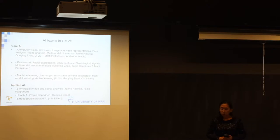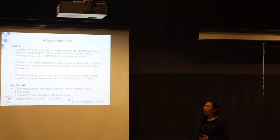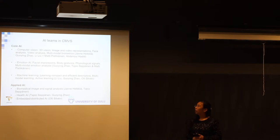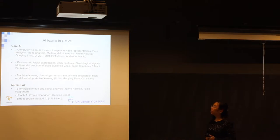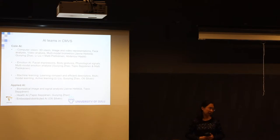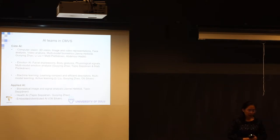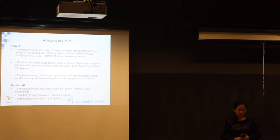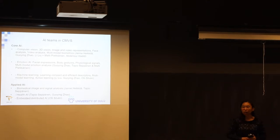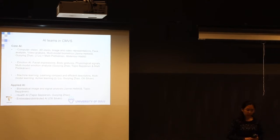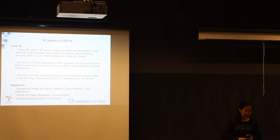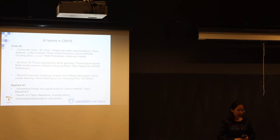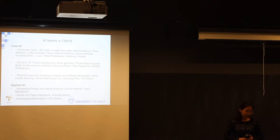We have been working on AI from different aspects like some core AI areas and applied AI areas. In core AI we have been studying computer vision, especially 3D vision, image and video representations, face analysis, video analysis, multi-modal biometrics led by Yanne, Mi, Li and Abdanur.